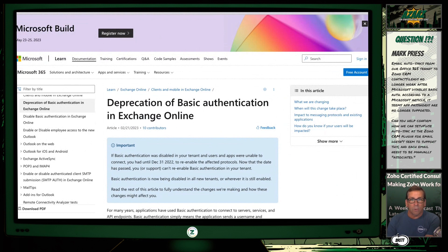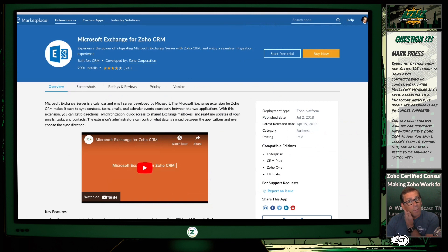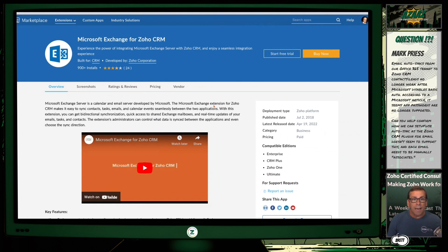We did a lot of searching around on this because, evidently, with all of the clients we've had, this has not come up before. It turns out Zoho has addressed this with a marketplace application called Microsoft Exchange for Zoho CRM.